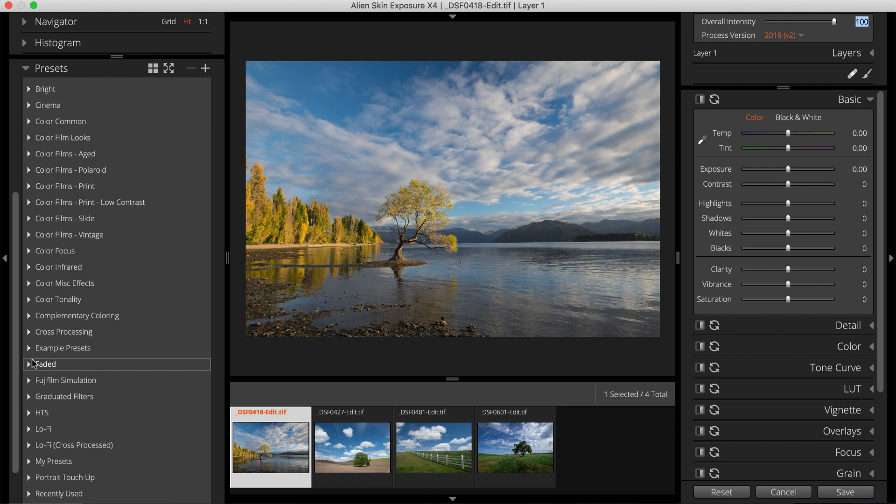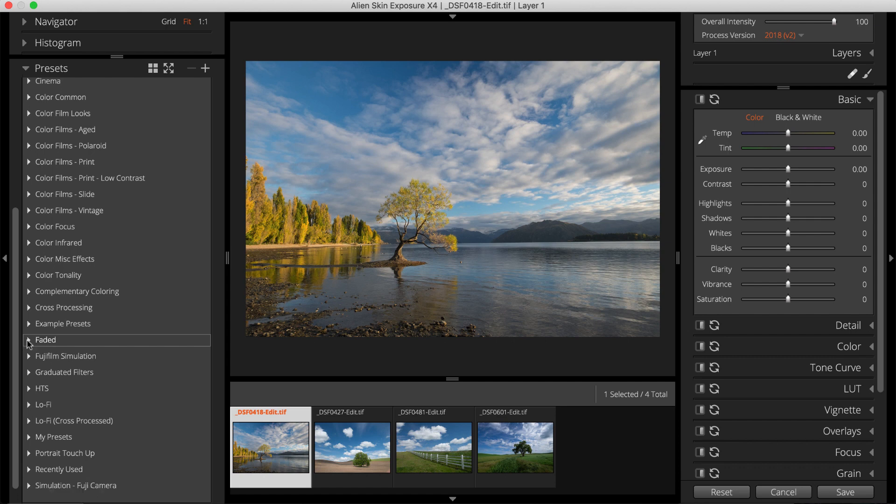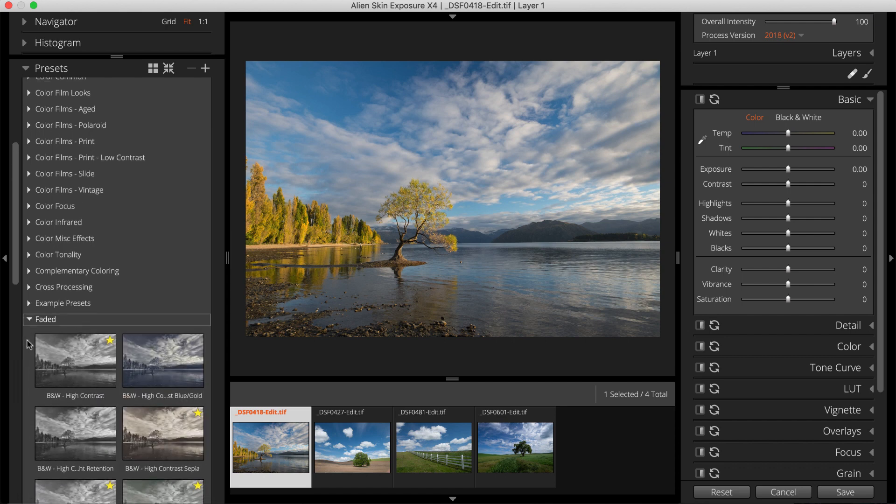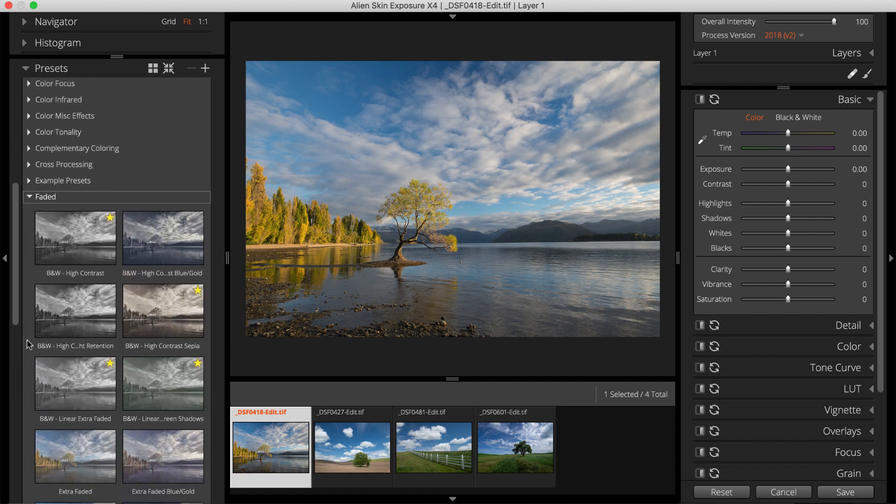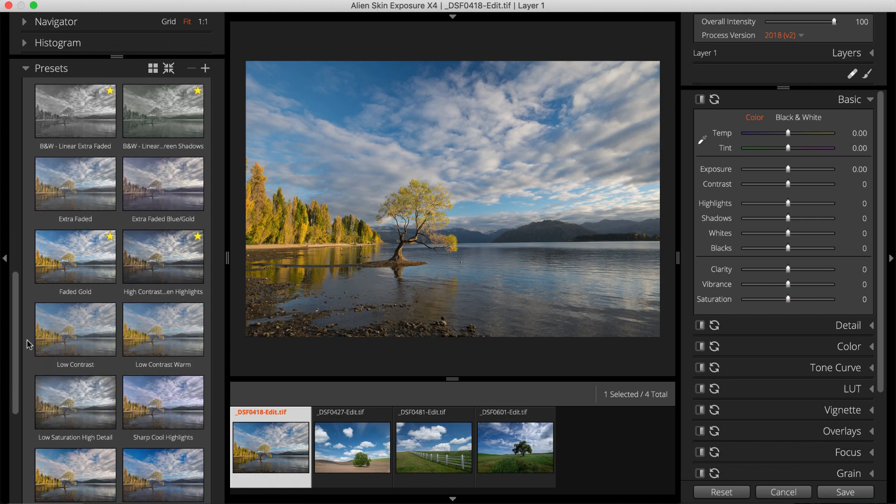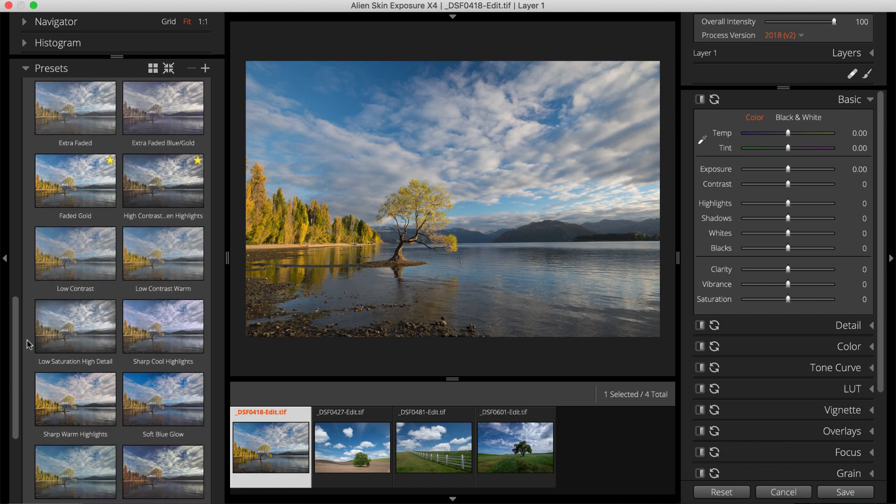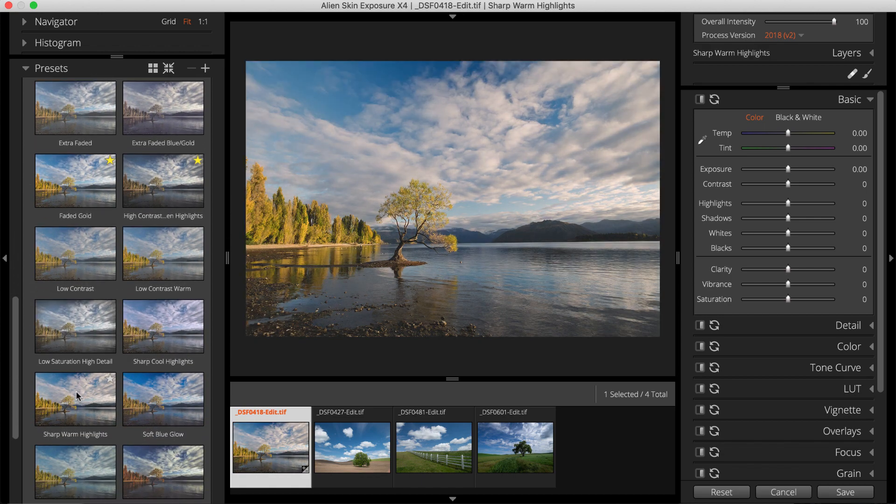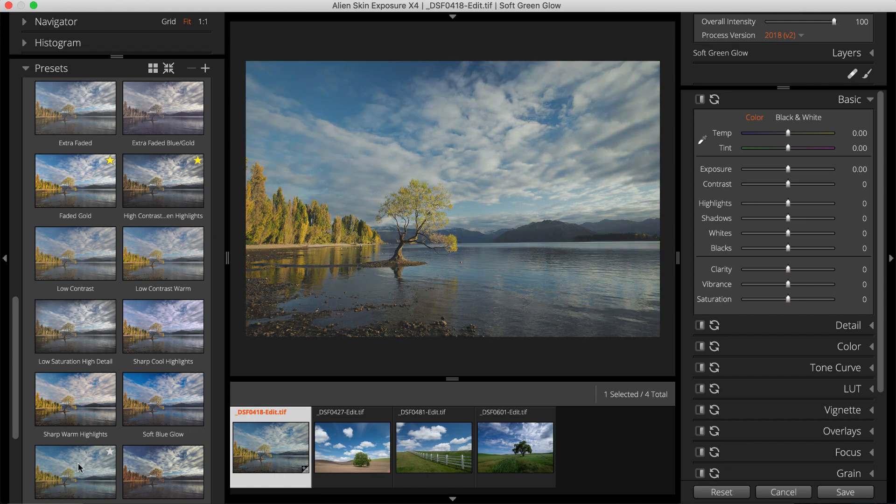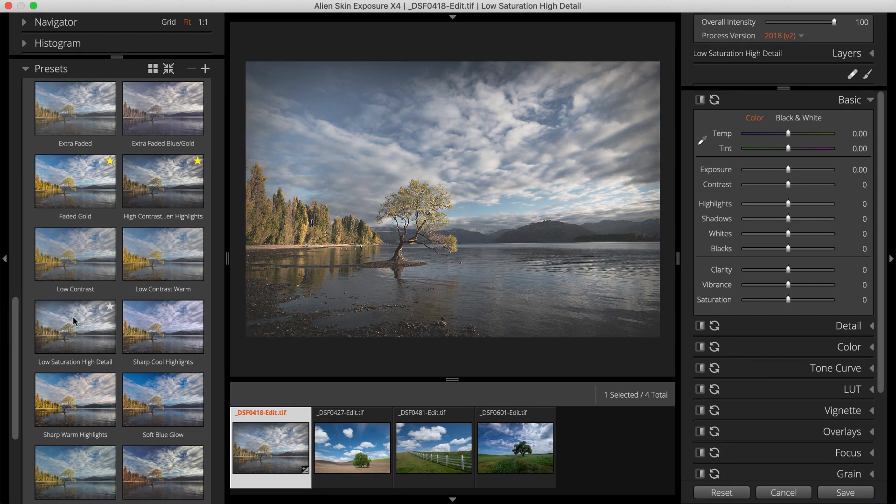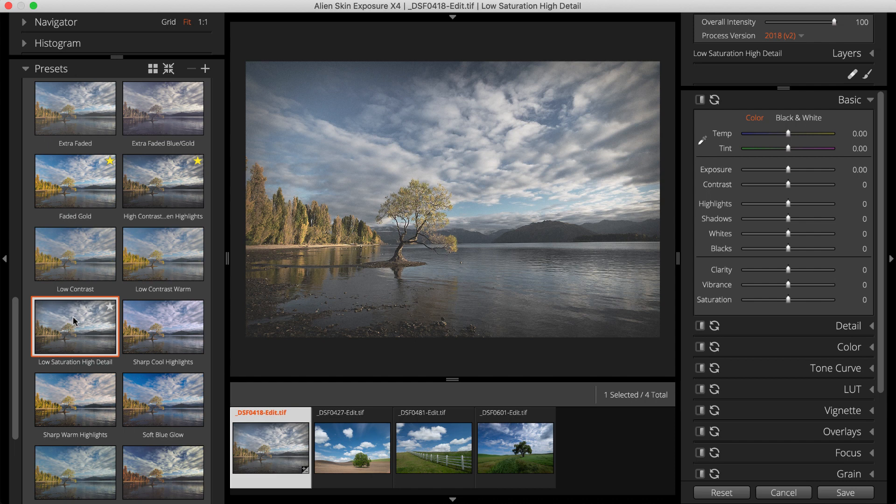Use them to apply an accurate reproduction of a classic, modern, or vintage film, or an entirely new creative look to your photos. Hover over preset thumbnails to see how they will look when applied to the selected image. Click to apply it.